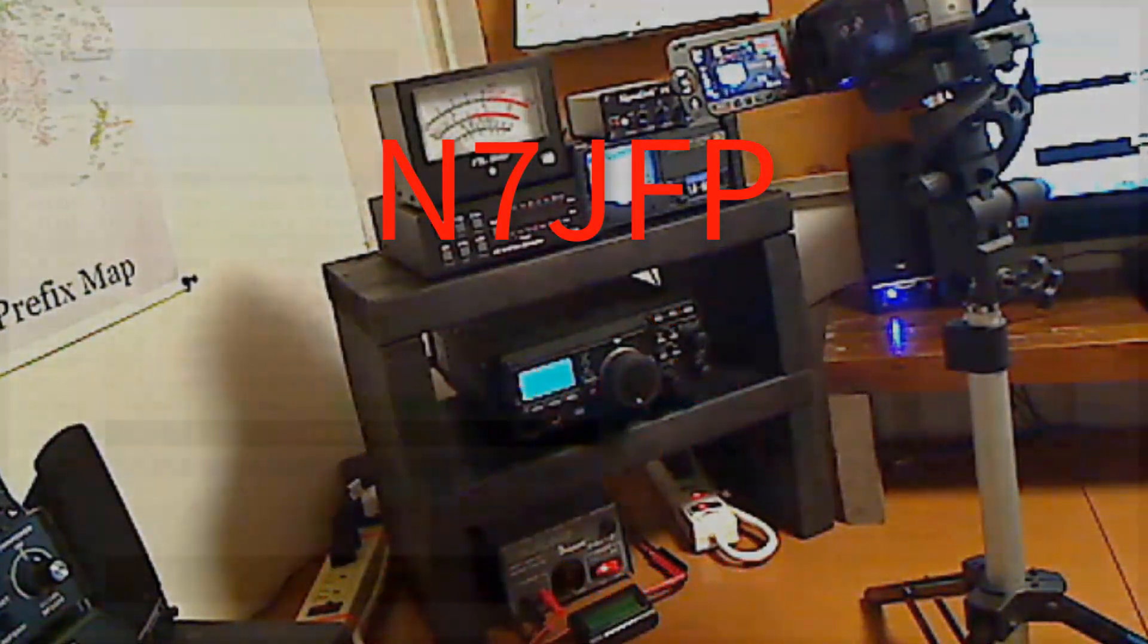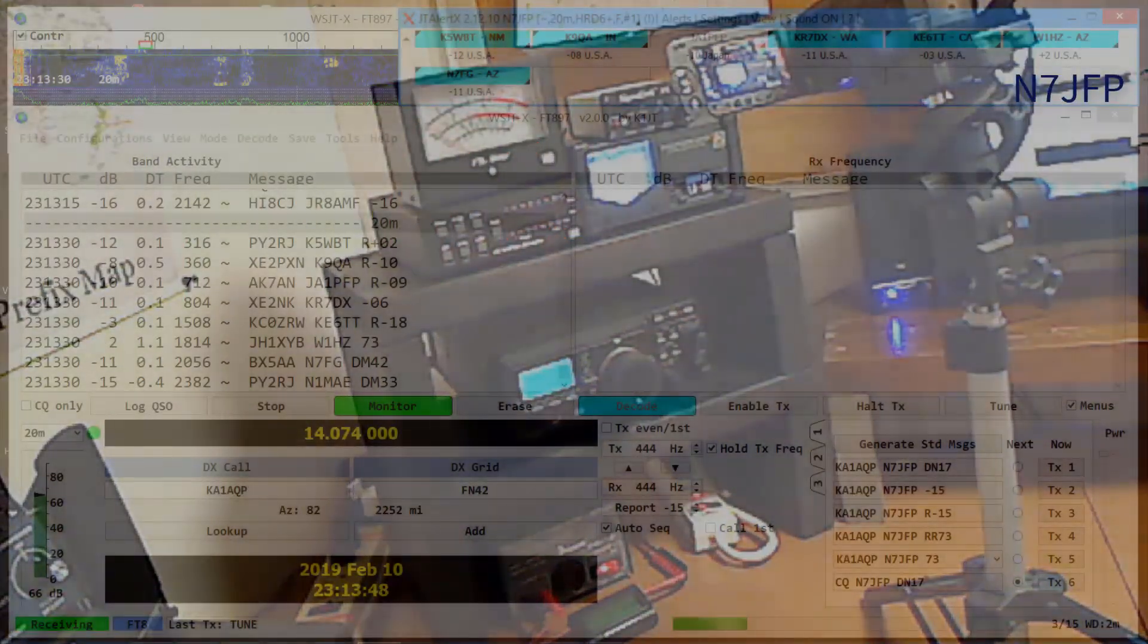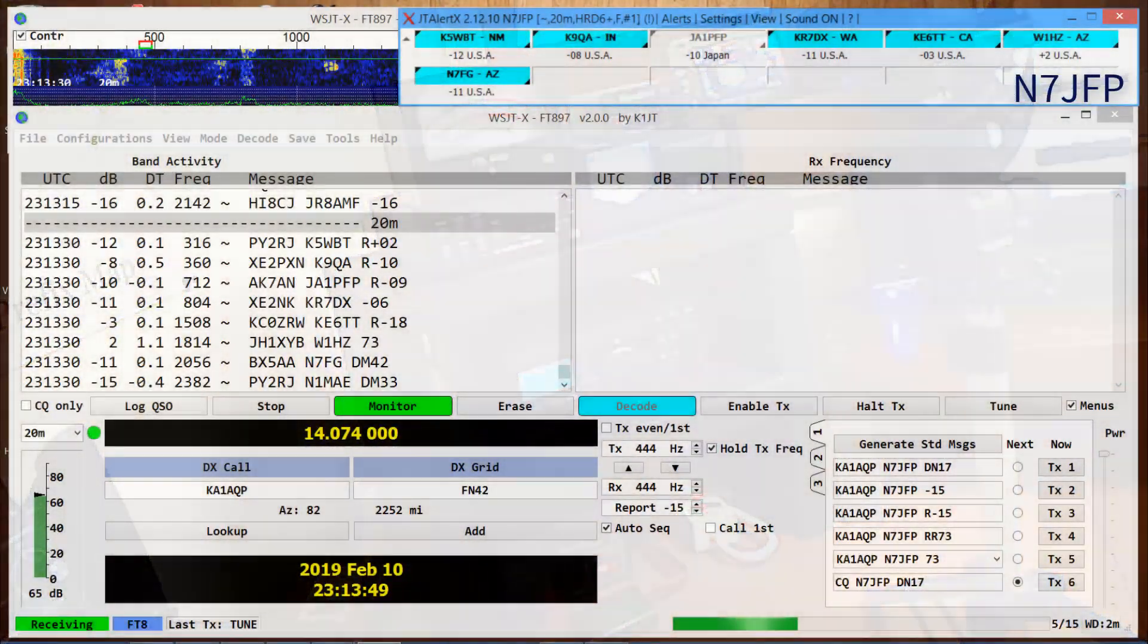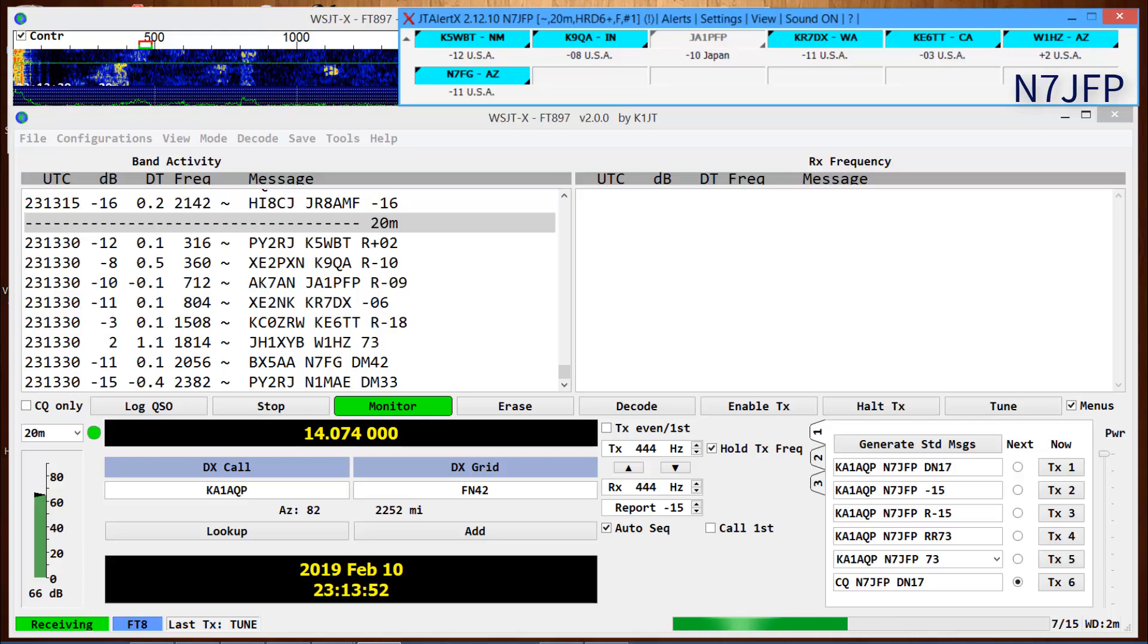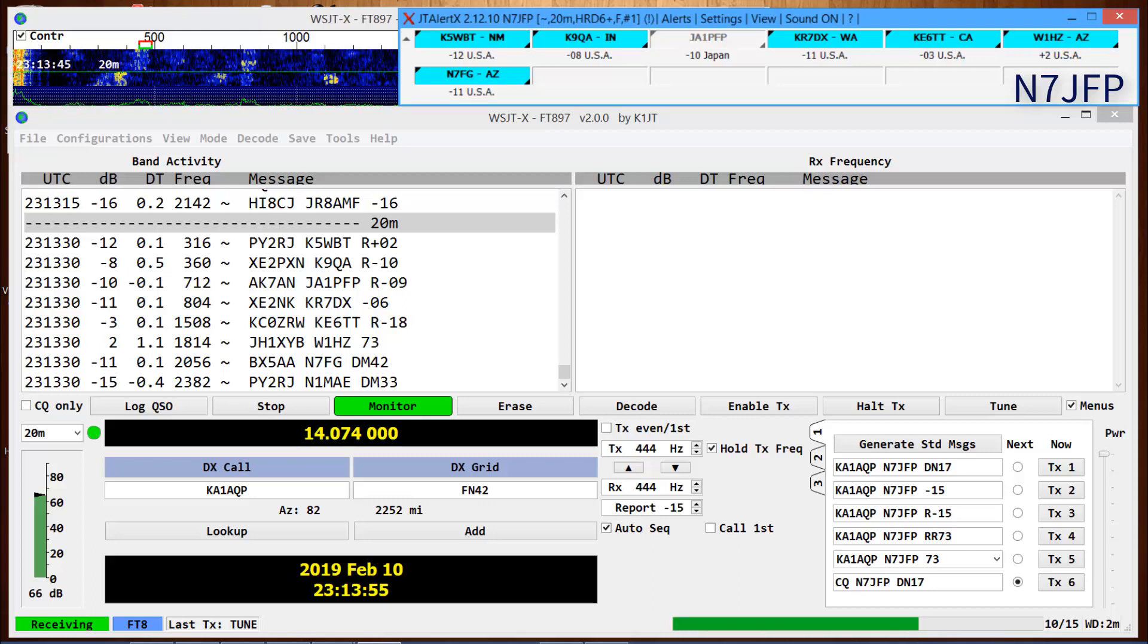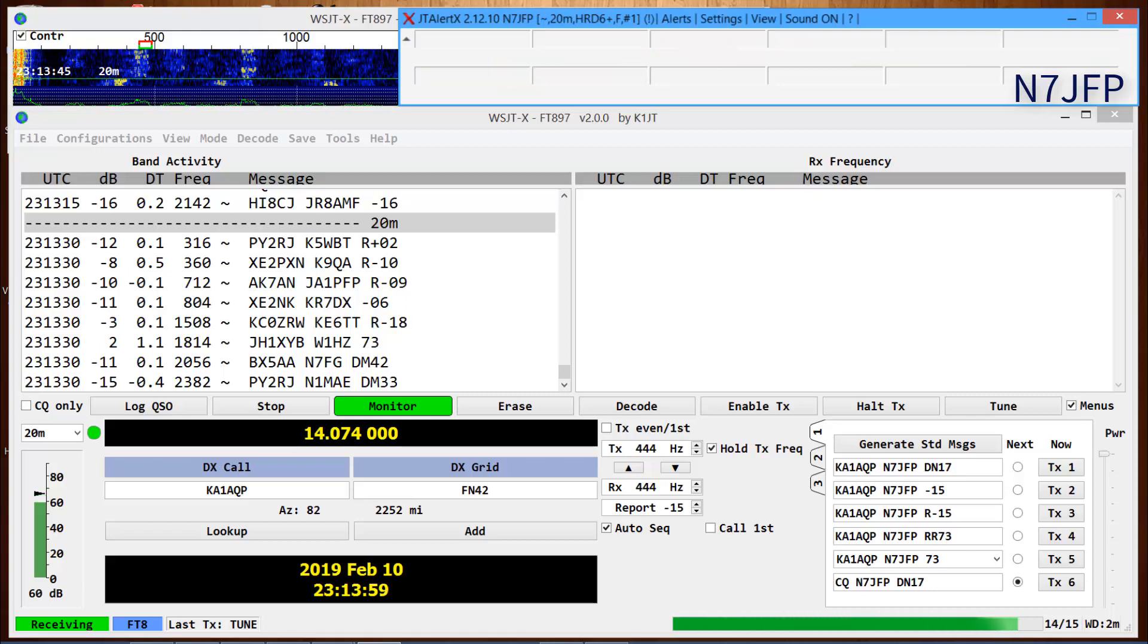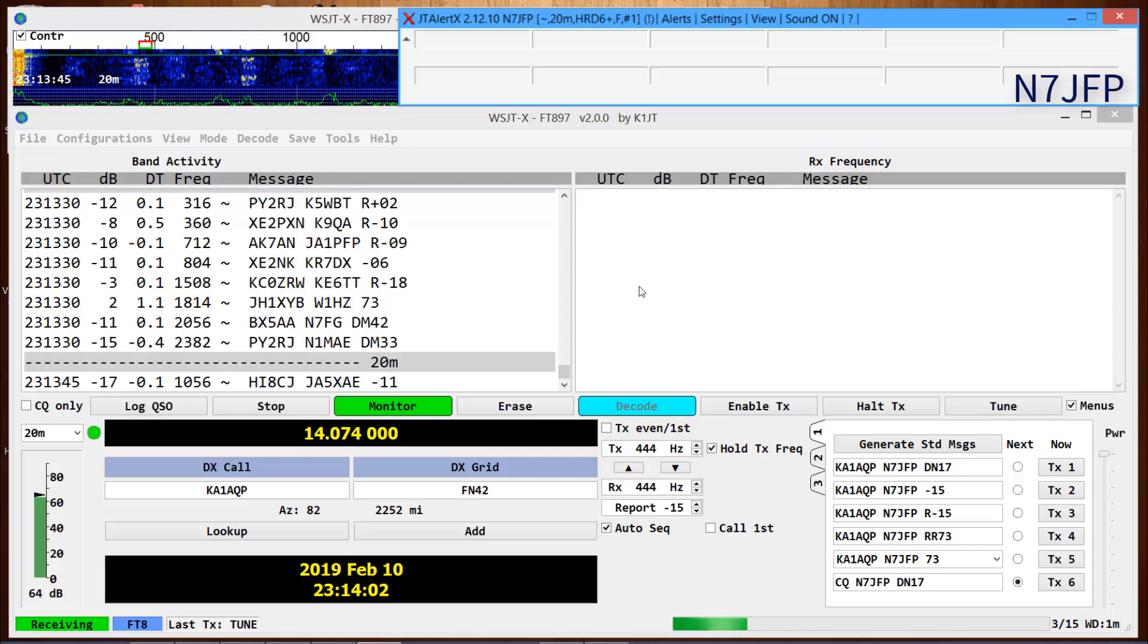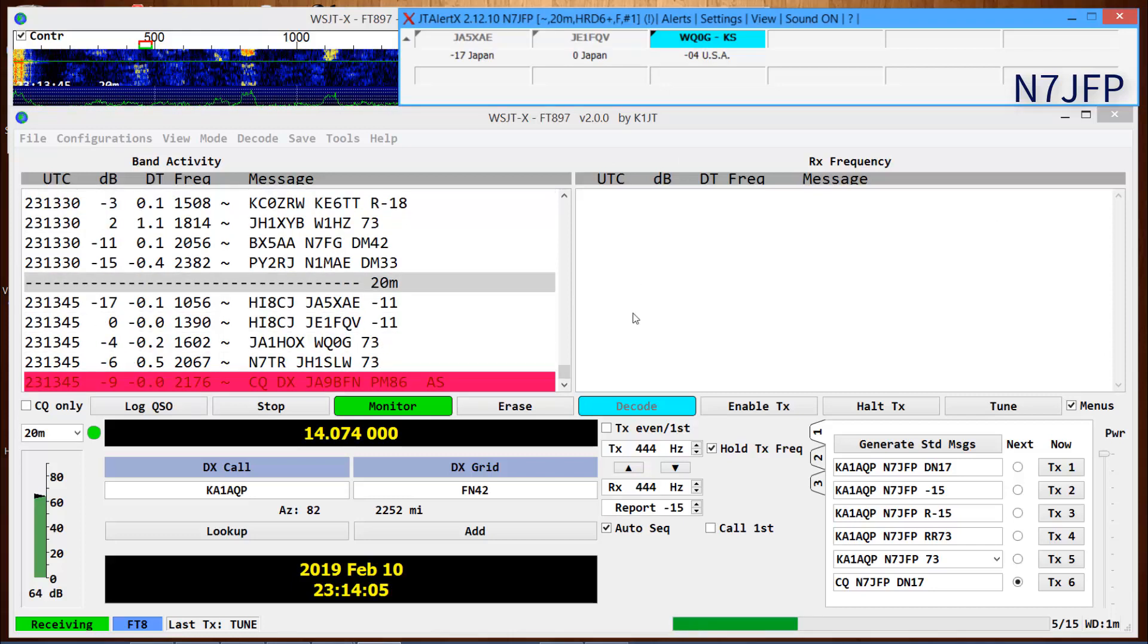Mexico, Indiana. This is N7JFP, California, Arizona. We're using an FT897 running WSJTX and JT alert on FT8. We're trying to find somebody here.